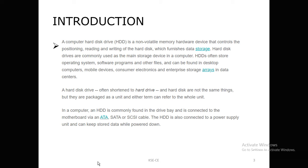HDD is a non-volatile memory. A computer hard disk drive, or HDD, is a non-volatile memory hardware device that controls the positioning, reading, and writing of the hard disk, which furnishes data storage. That is the purpose of hard disk — to store data permanently. Even when power is off, the data will not be erased. So HDD is a non-volatile memory.